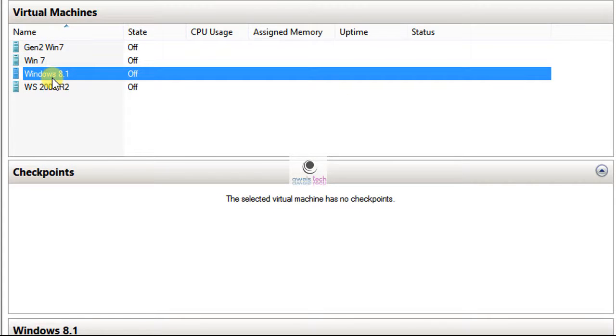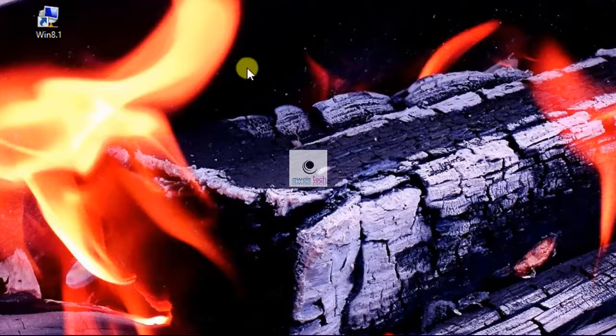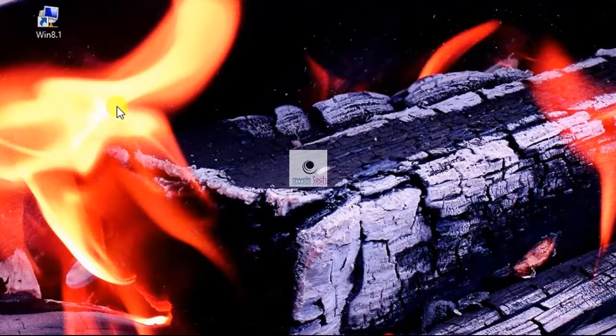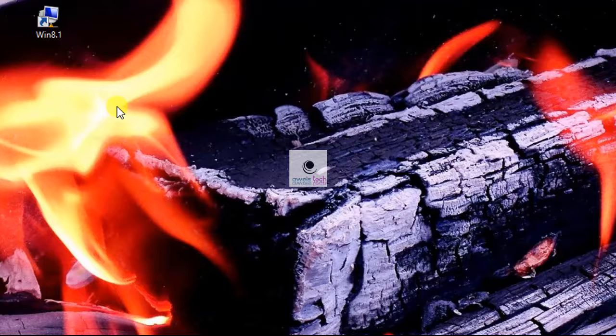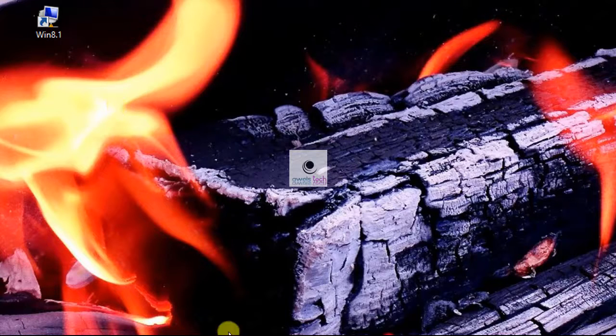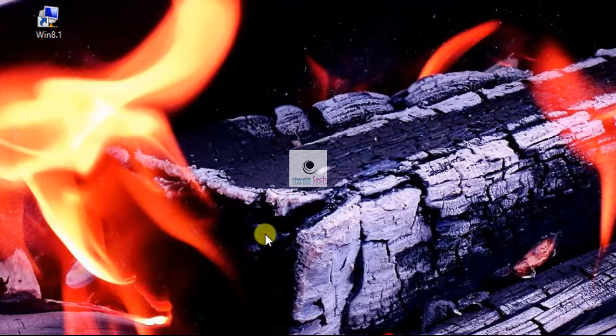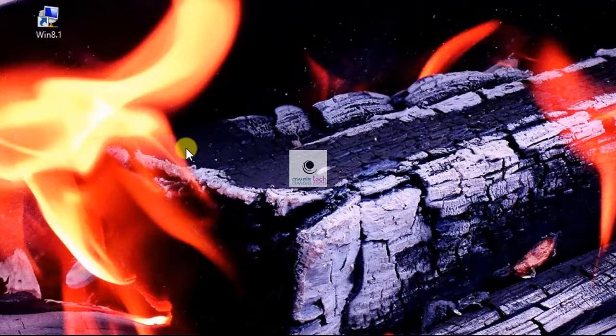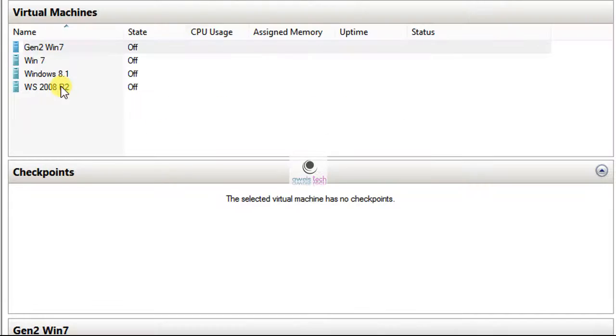We can use vmconnect.exe to specify the name of the Hyper-V server and the name of the VM that you want to connect on the command line. So, I have a Hyper-V server named localhost and a VM named Windows 7 that I want to connect or use frequently.